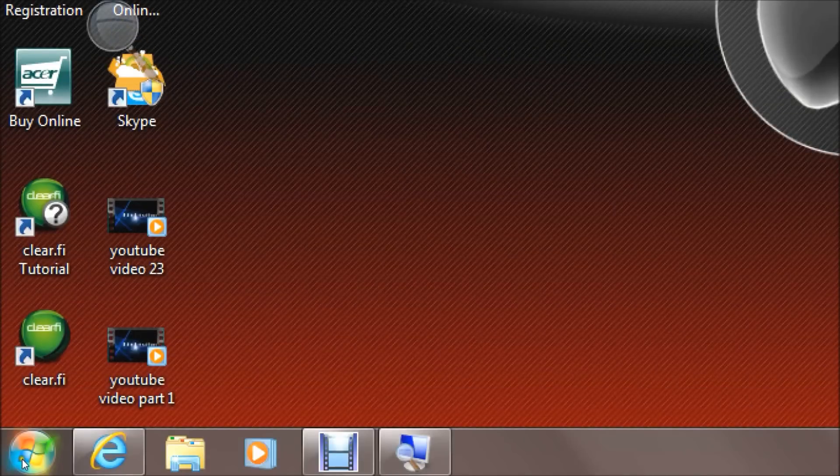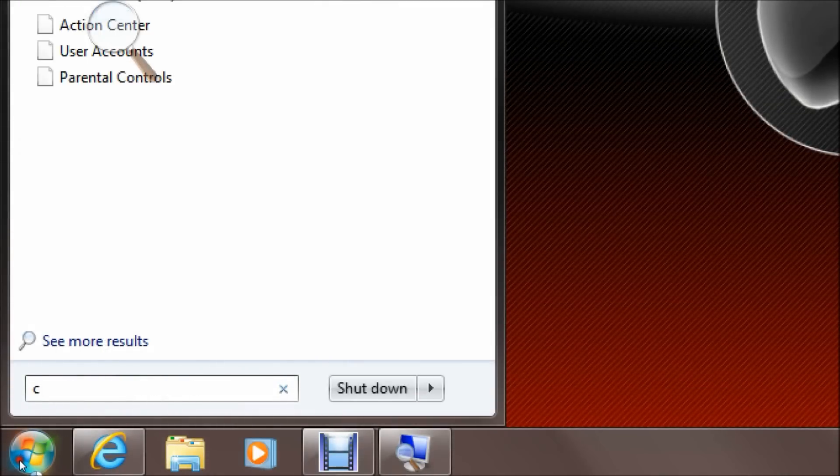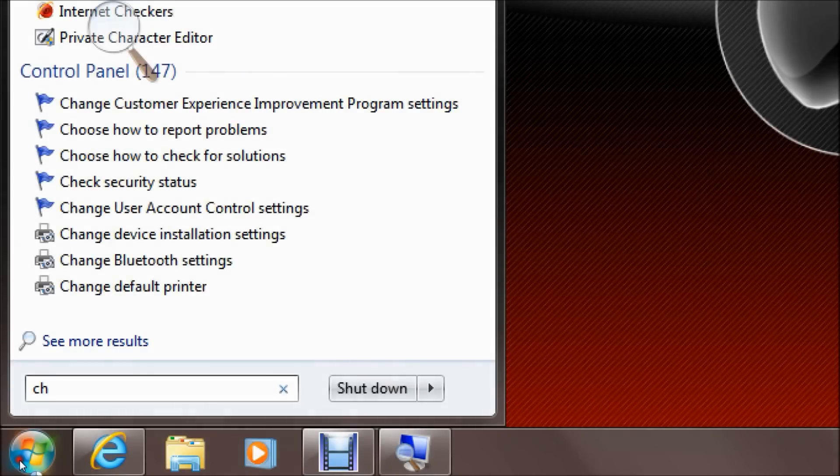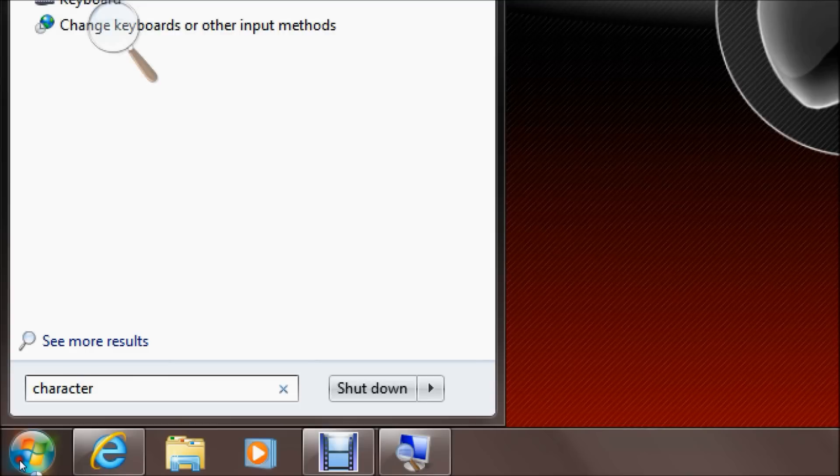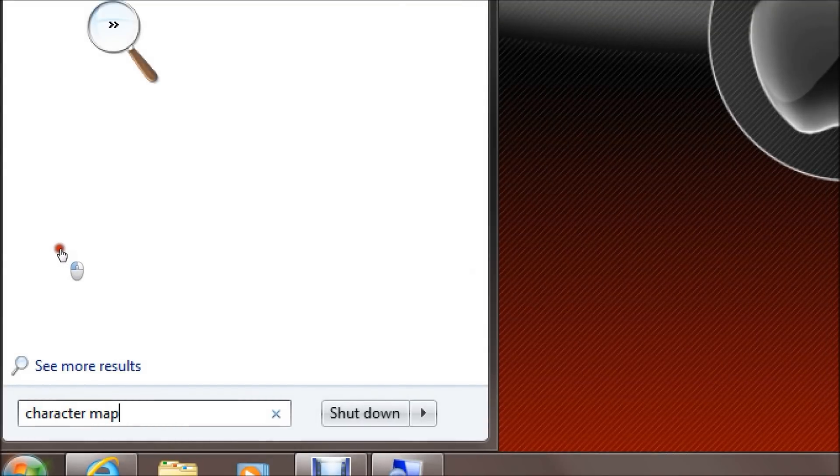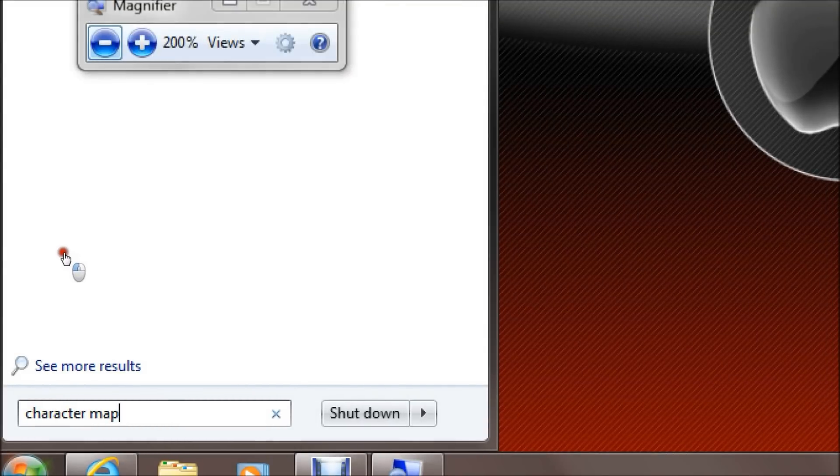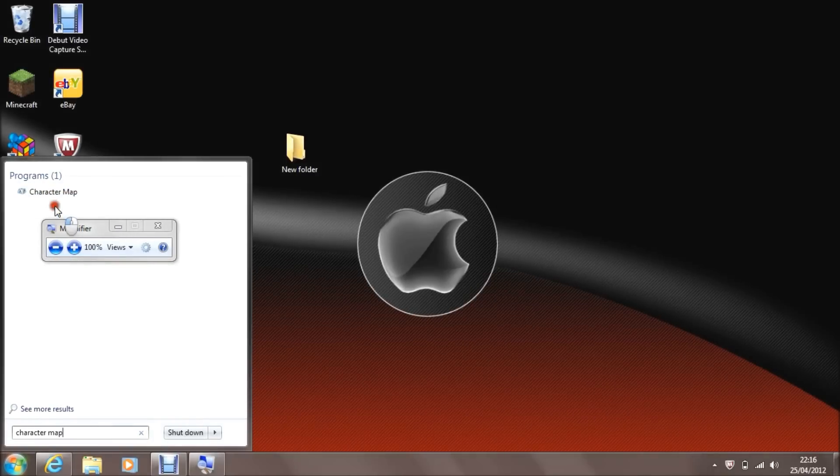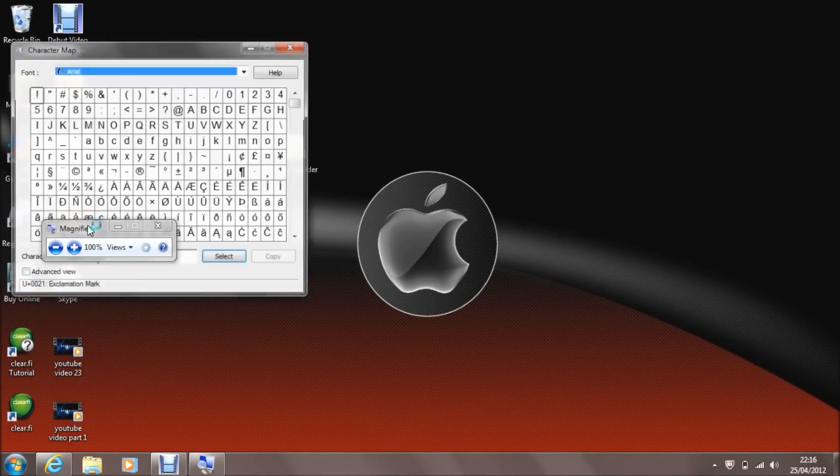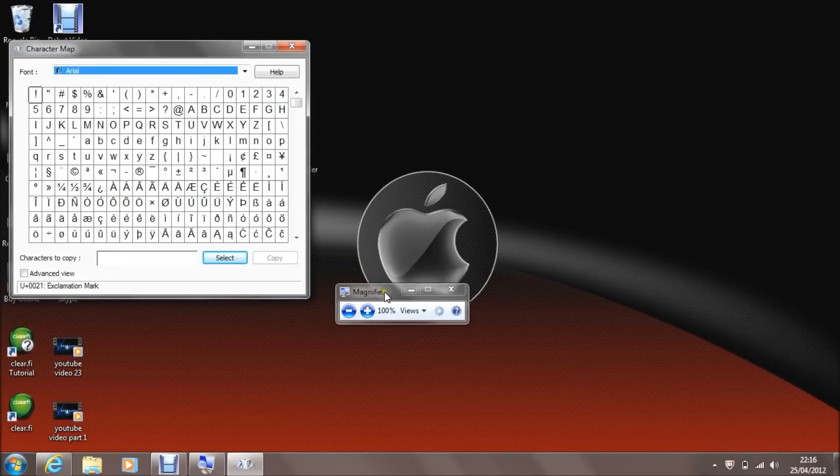Just zoom in here so you can see. Then go to start and type in character map. You can just click on it to open it up.